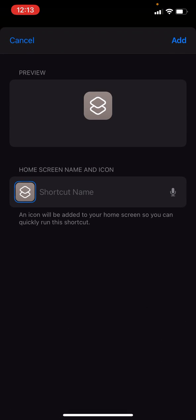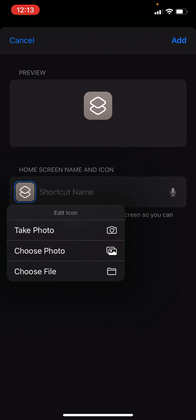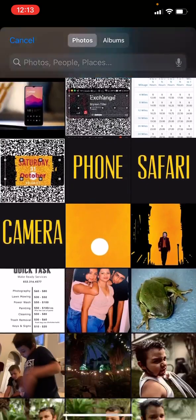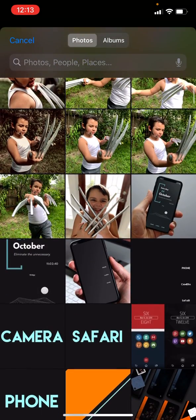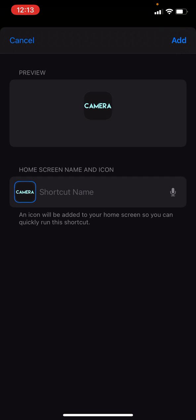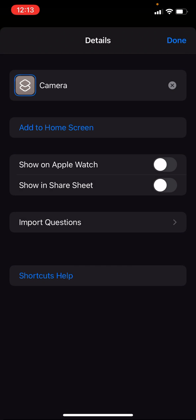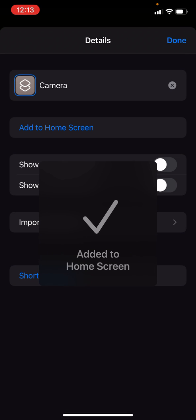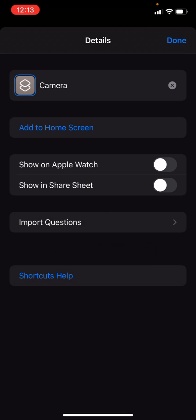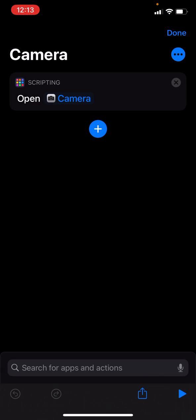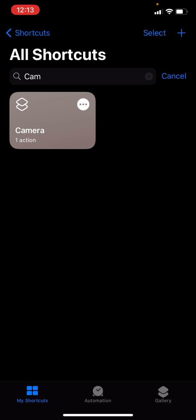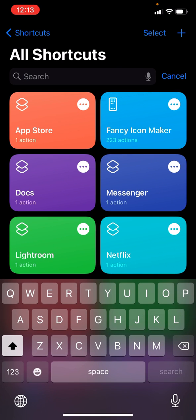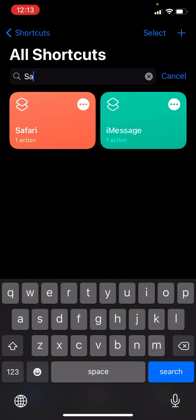Delete shortcut, name it, it is right there, choose add, done, done. Now Safari.